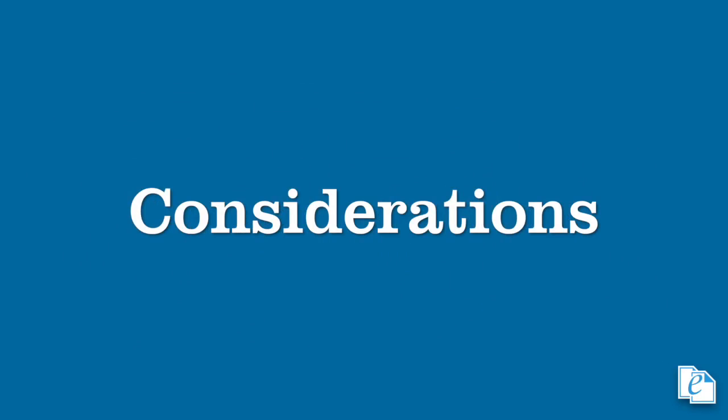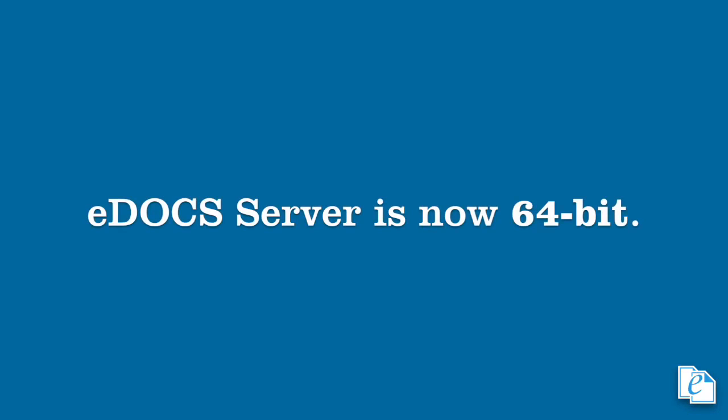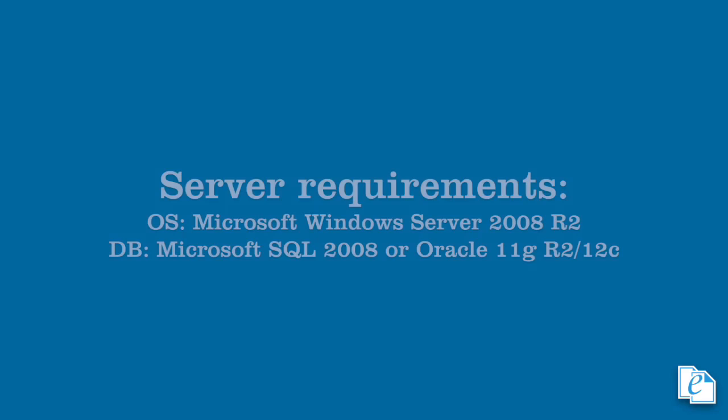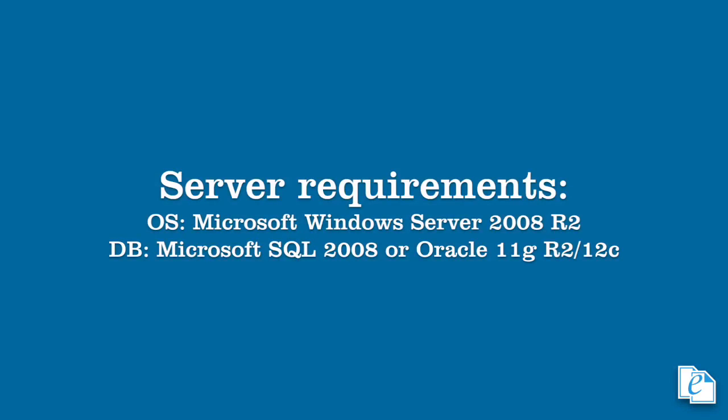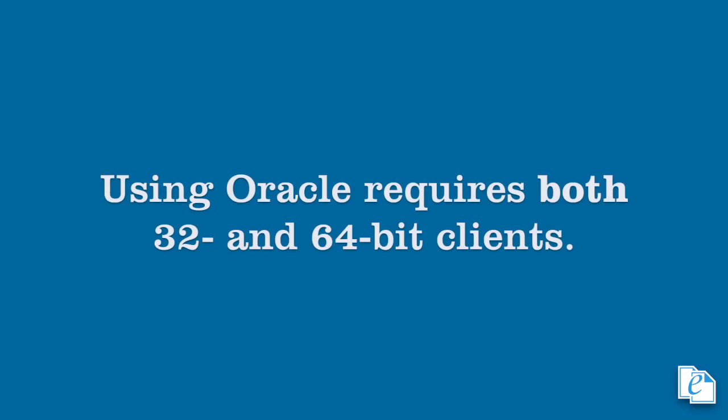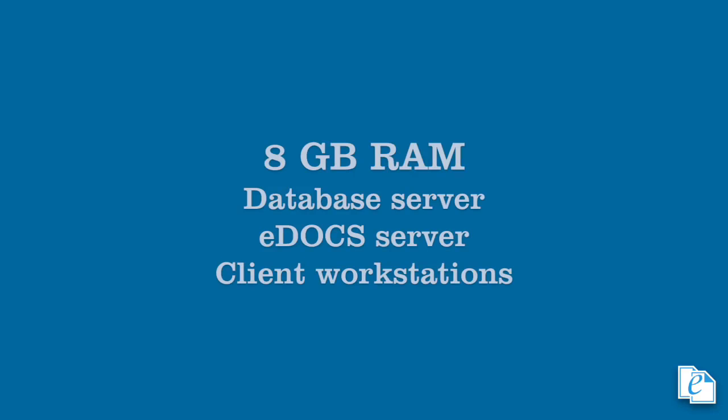Let's quickly go over a couple of things. First, eDOCS DM server is now a 64-bit application, allowing it to perform better as it takes full advantage of system resources. As for supported environments and applications, the server software requires Windows Server 2008 R2 or later, and either Microsoft SQL Server 2008 or later, or Oracle version 11g R2 or 12c. If you're using Oracle in your environment, you need to install both the 32 and the 64-bit Oracle clients before upgrading to eDOCS 16. For best performance, we recommend at least 8GB of RAM on the database server, the eDOCS application server, and the user workstation. For full information on supported platforms and applications, please review the release notes.